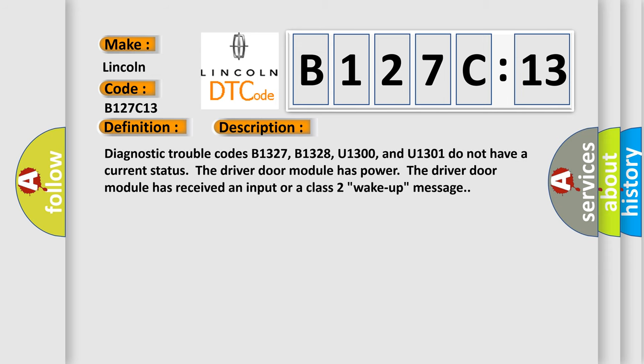Diagnostic trouble codes B1327, B1328, U1300, and U1301 do not have a current status. The driver door module has power. The driver door module has received an input or a class 2 wake up message.